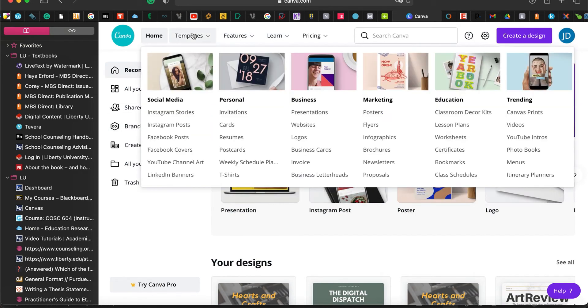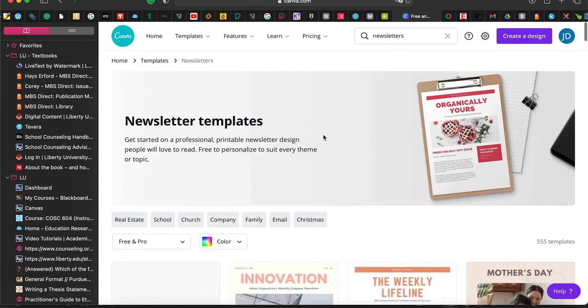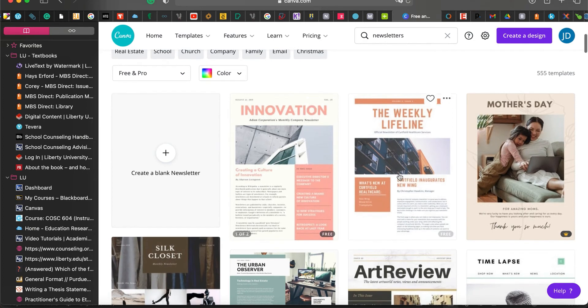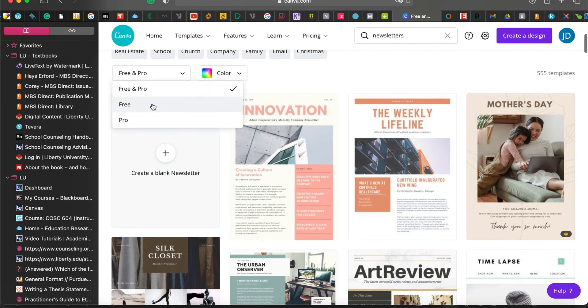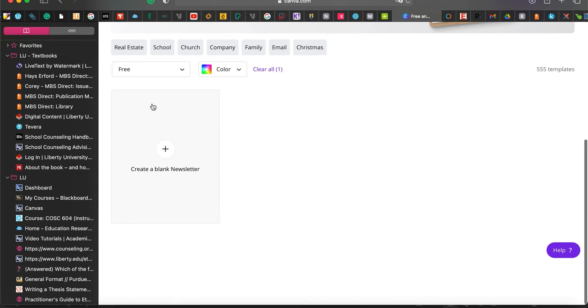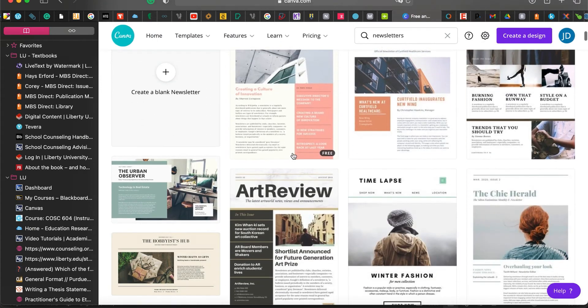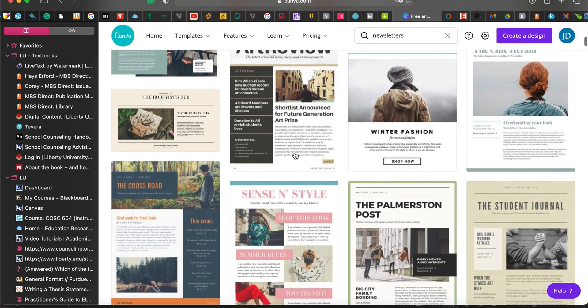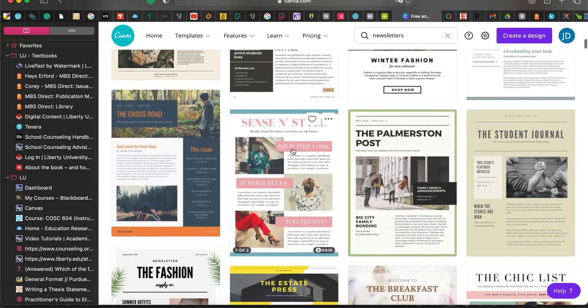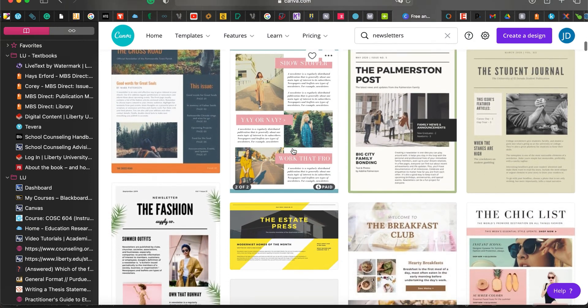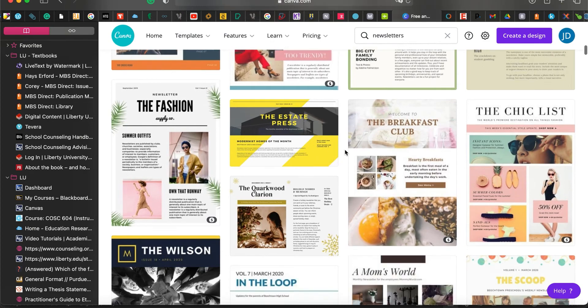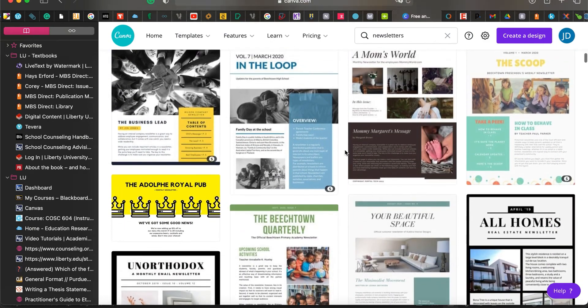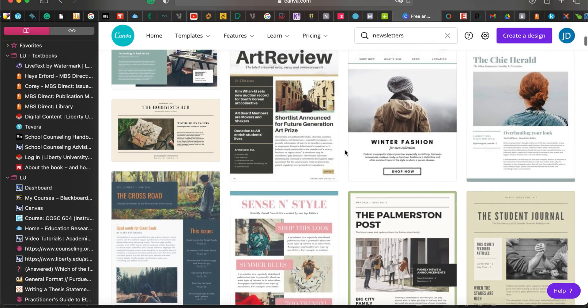At the top you go to templates and you go into newsletters. Here you can start looking at newsletters. I suggest you click here and select the free only. That way you know which ones you can use without paying. So you take a look at which structure you like, and from there you pick the one you like and that is what you will create with your newsletter.